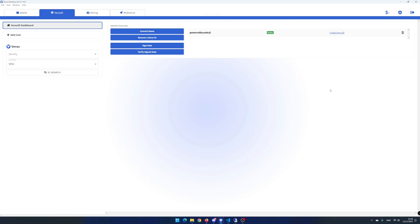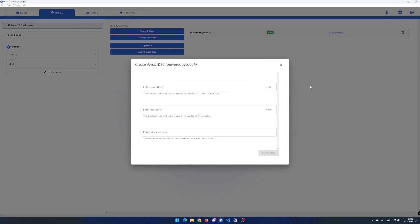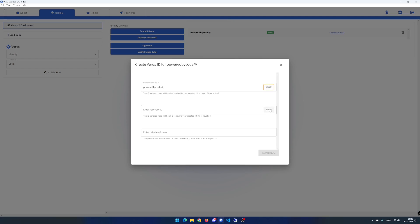Click on create virus ID. Now, since this is your first virus ID, you do not have a verification virus ID or recovery virus ID. Therefore, you have to use self. Later on, when you have more than one virus ID, you can use another virus ID to either disable or revive your new virus ID. That means you have another level of security if somebody somehow has gotten access to a virus ID. Click on self and self.